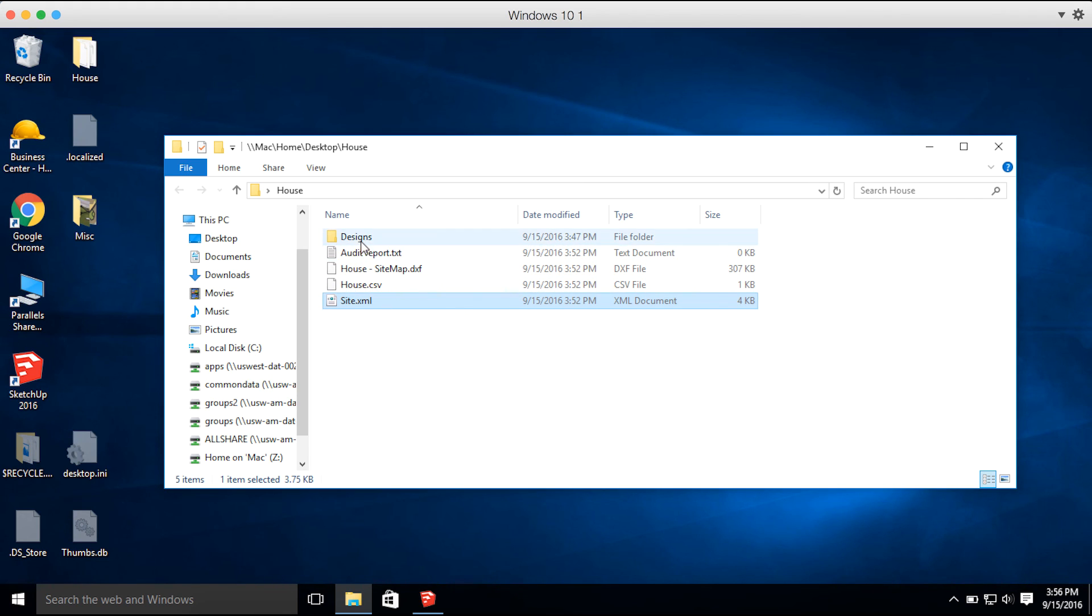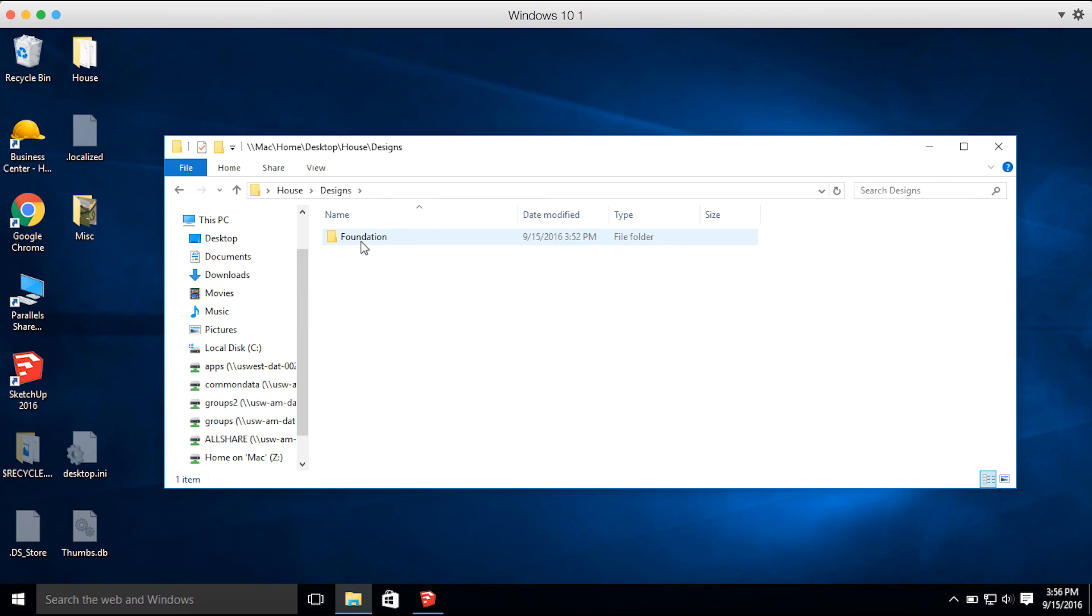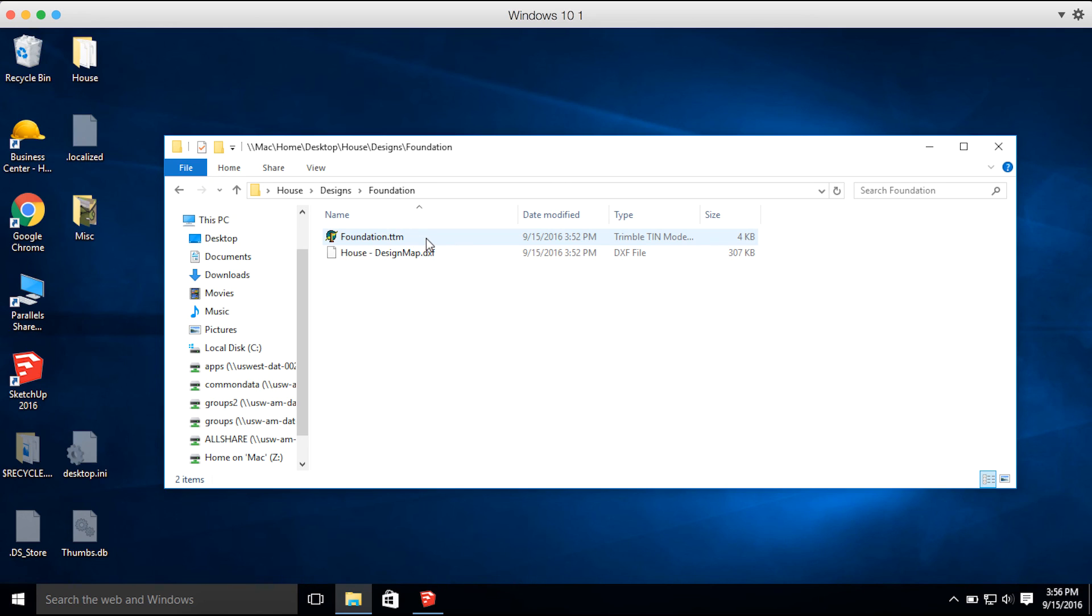Then if we go into the designs folder, we have our design foundation that we named. We have a surface of the design we created, and also the line work again.